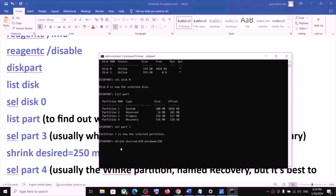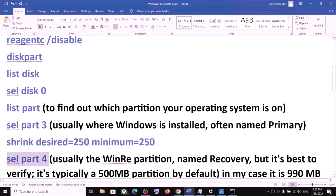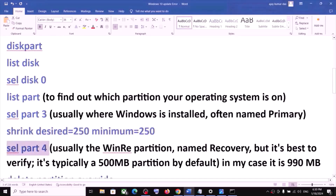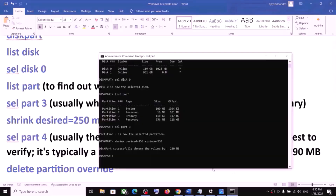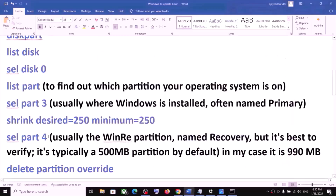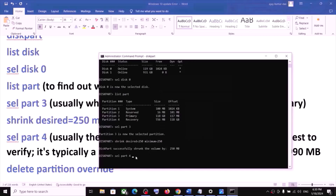This may take a couple of seconds. Once done, you will see the message 'Successfully shrunk volume by 250 MB'. Now type 'select part 4' — this is usually where the WinRE partition named Recovery is located. You can verify by checking for a partition around 500 MB. In this example, partition 4 is Recovery at 556 MB.